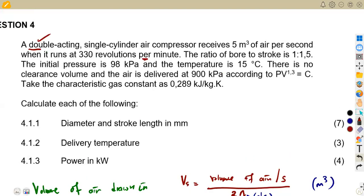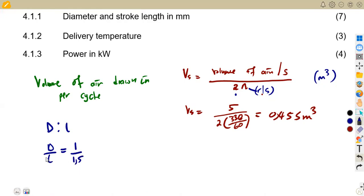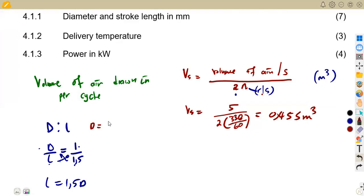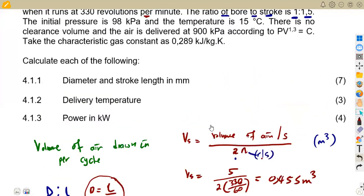Next, we are given the ratio of bore to stroke — diameter to length — as 1.5 to 1, meaning D/L = 1/1.5. Cross-multiplying gives L = 1.5D. So the relationship is that the stroke length is 1.5 times the diameter. You can also express this as D = L/1.5, depending on which variable you need to find.